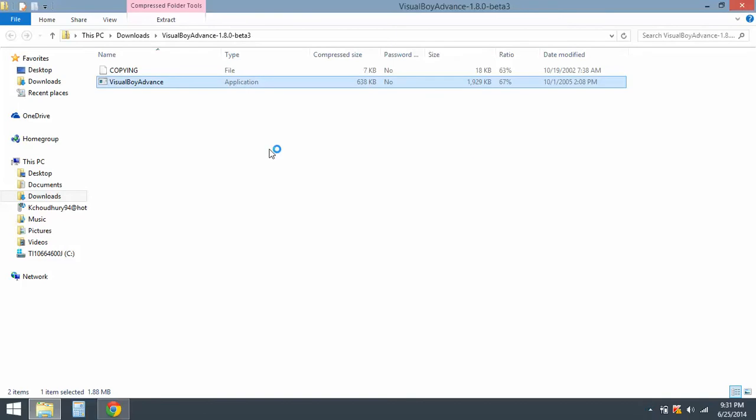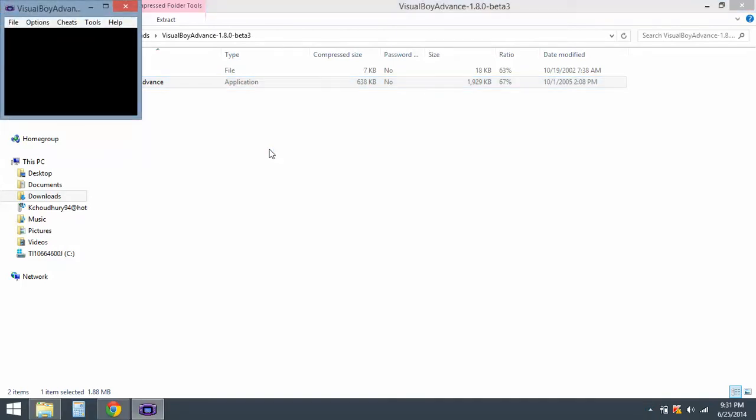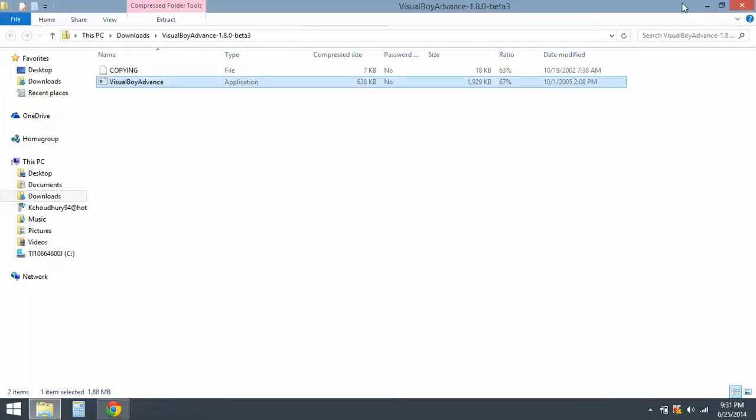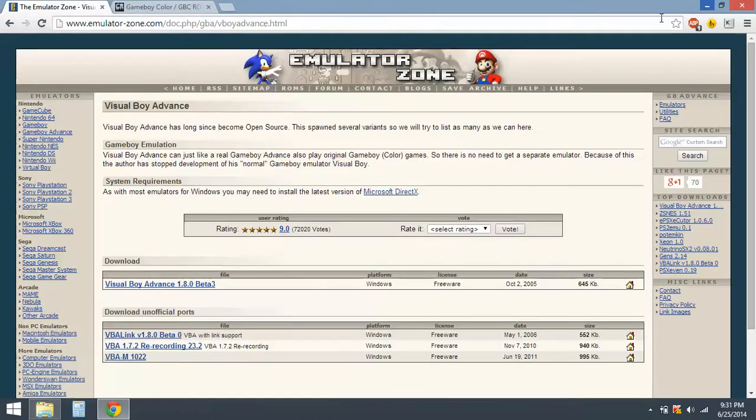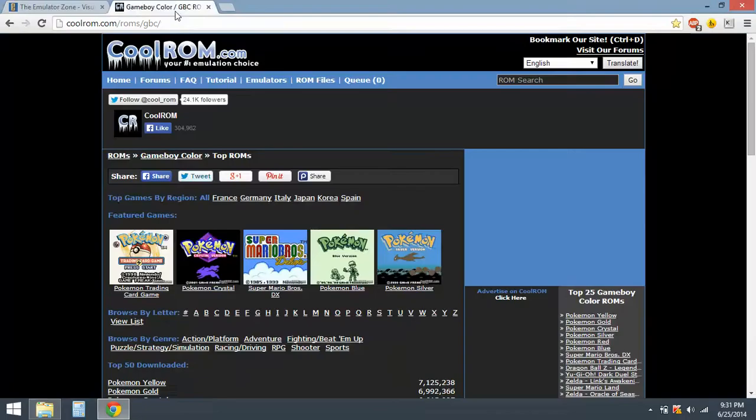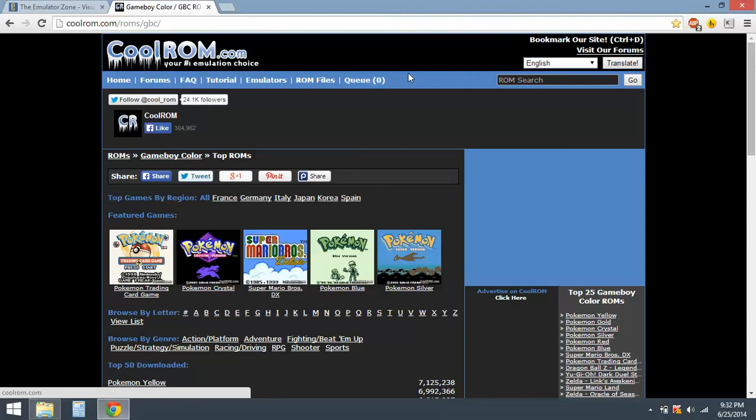Let's check it - works fine, okay. So you just minimize that and go to CoolROMs slash ROMs slash GBC.